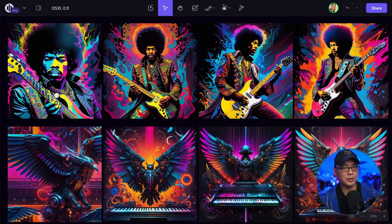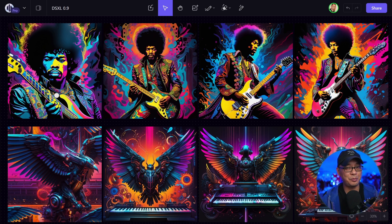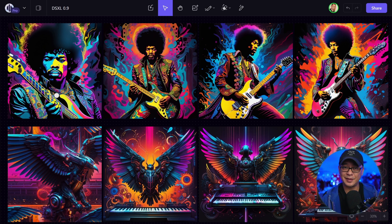Well hello good people. Some exciting news over at Playground — Stable Diffusion XL 0.9 is now live. Now in case you don't know, I do work for Playground now. That's why you barely see any videos on Playground these days, because all the videos I make are over there.